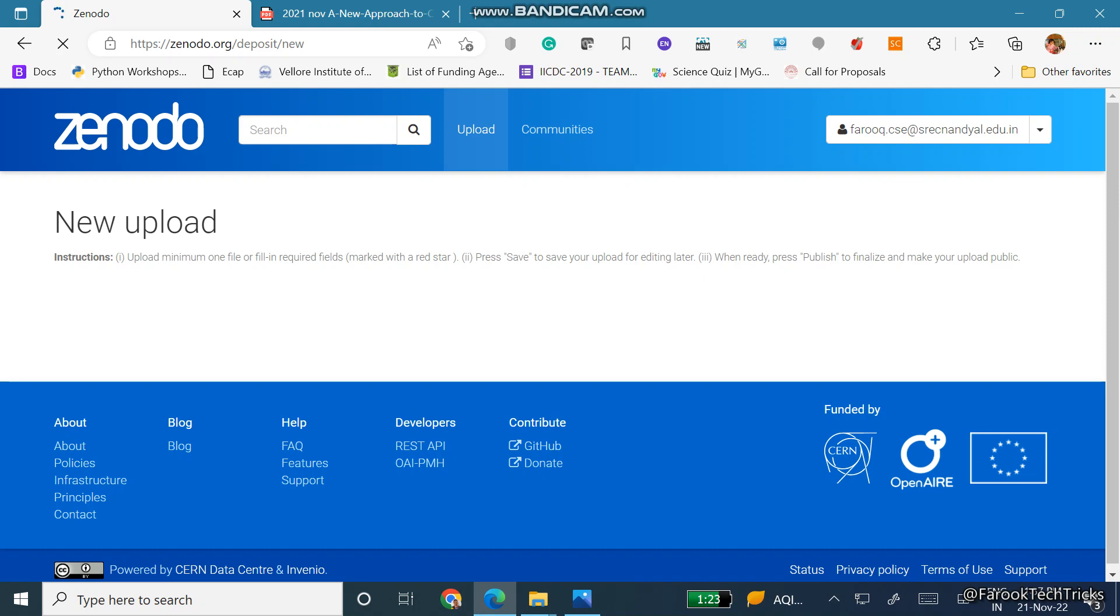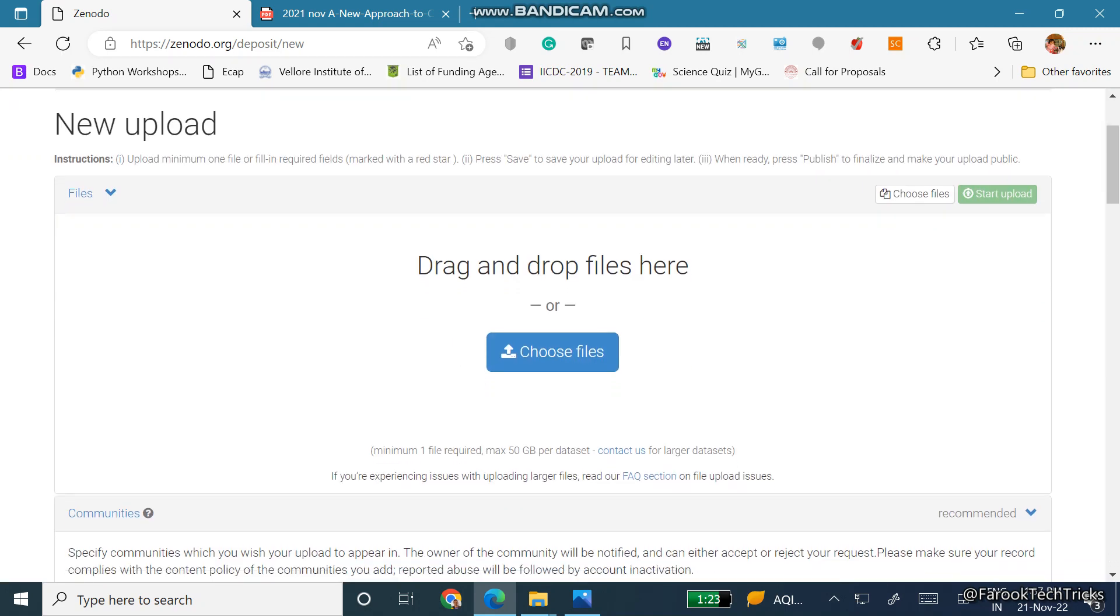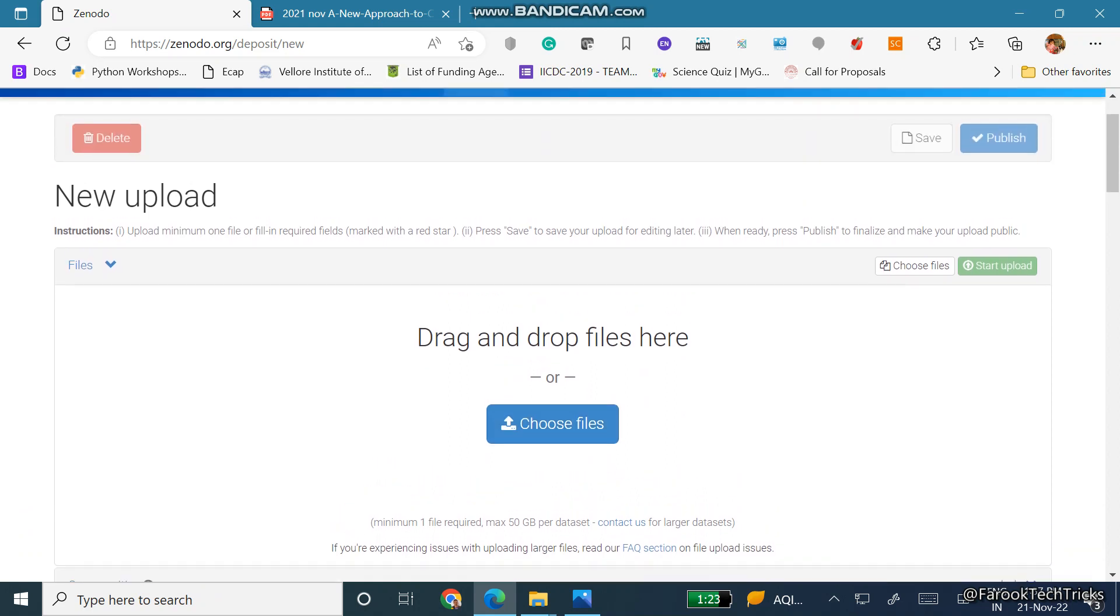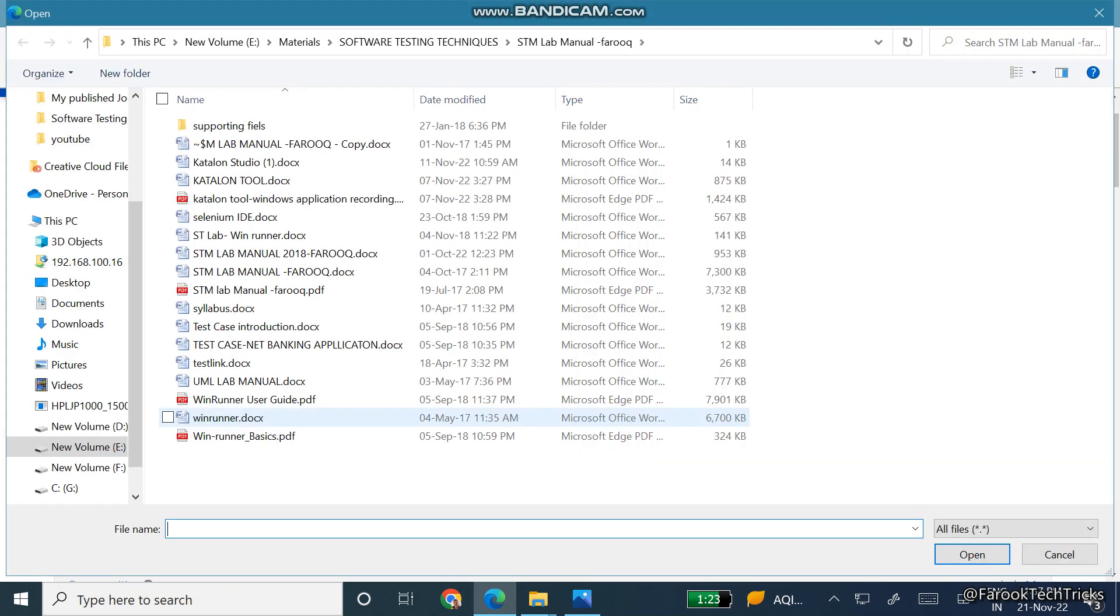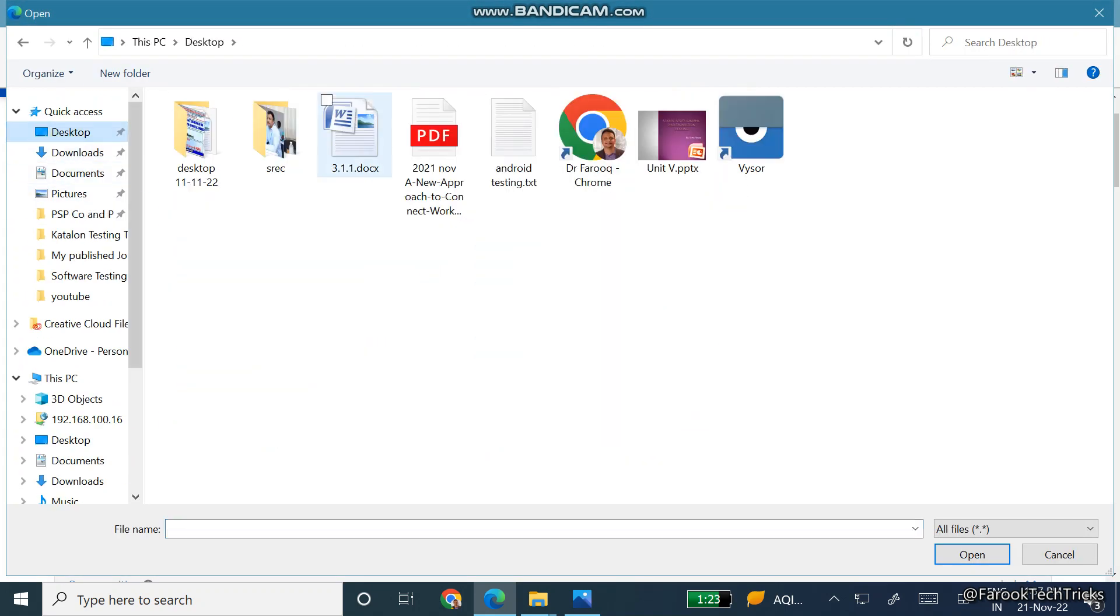Once you click on new upload a page will be loaded. You can see here drag and drop files, or you can choose your files. Click on choose file. I am having my file here.